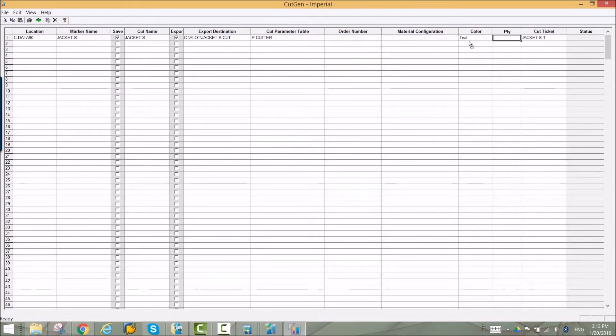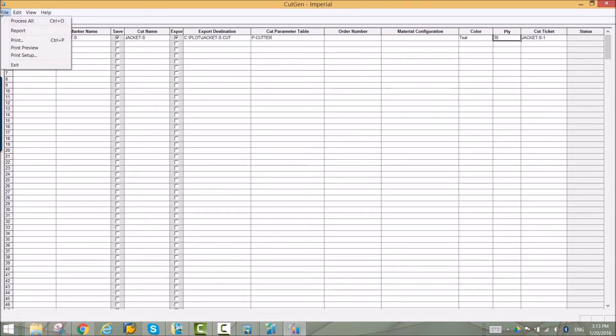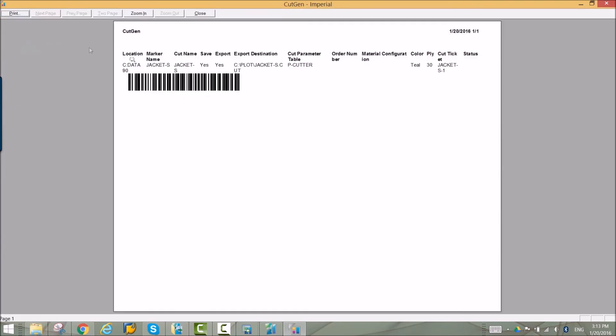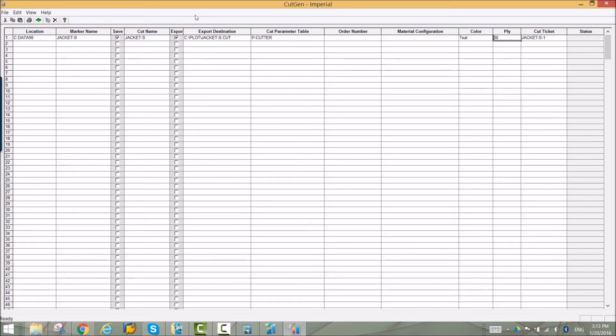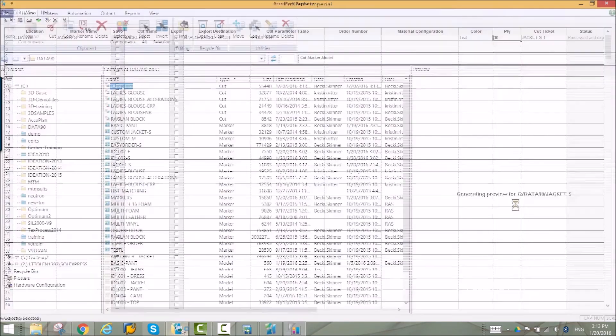Cut tickets can be generated with the cut file by entering in the fabric color and ply count. A barcode is generated for each spread. This file can be used to monitor progress through your cutting room as this file is spread and cut for complete integration.